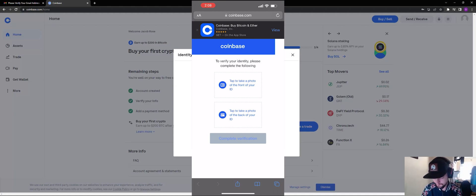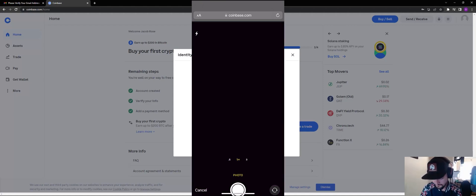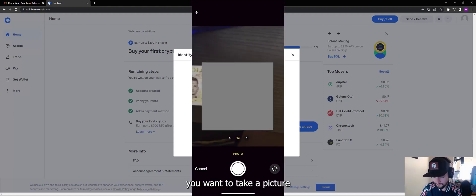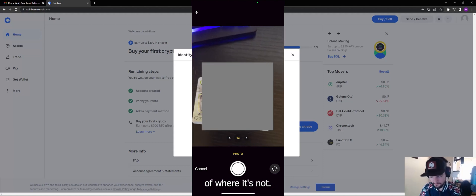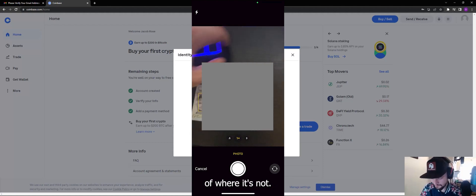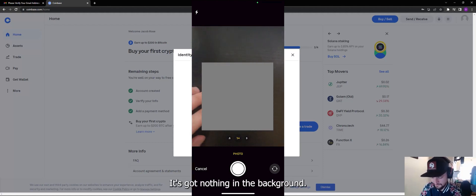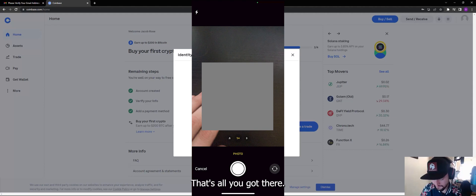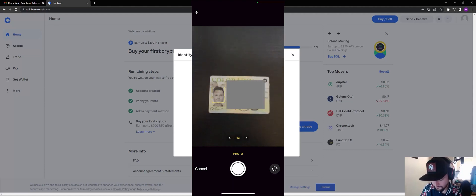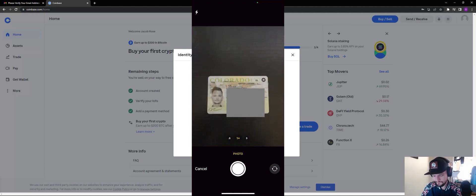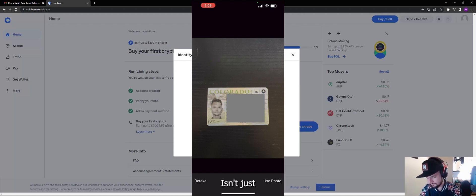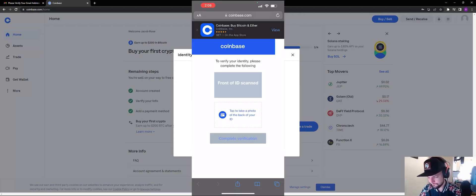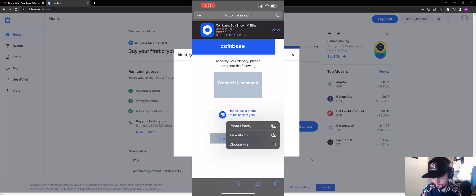Take a photo of the front of your ID. You want to take a picture where it's got nothing in the background, that's all you got there. Boom, that should be perfect. My license is a piece of crap. Take a photo of the back.